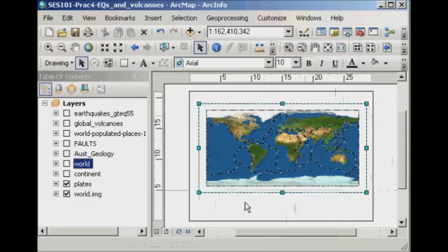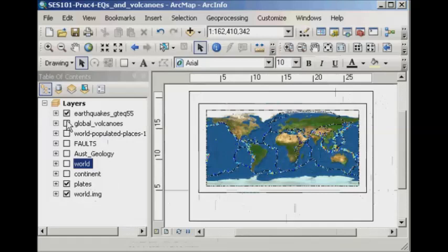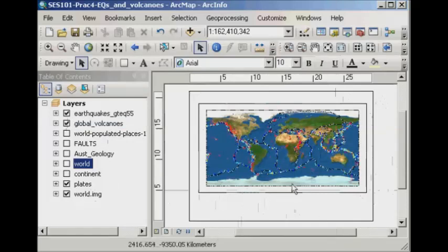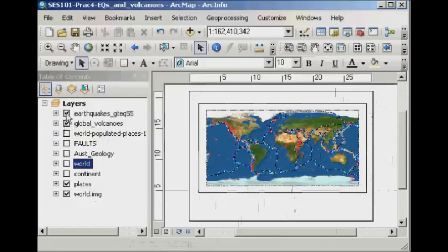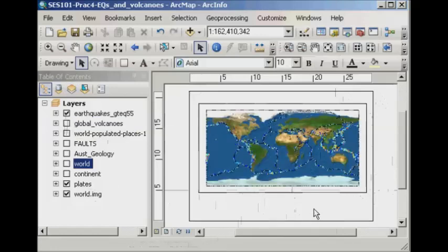Now, this is a dynamic view, so I can switch on any individual layer that I like, and that will also appear in my layout view. So again, anything that I switch on or switch off will appear and disappear in the layout view.